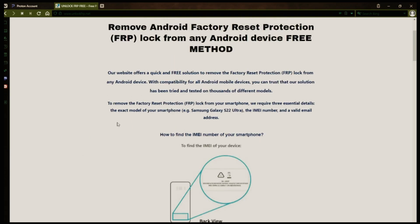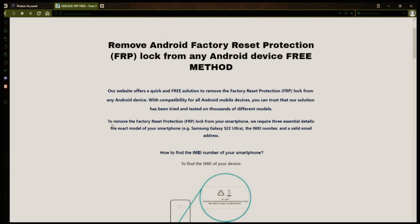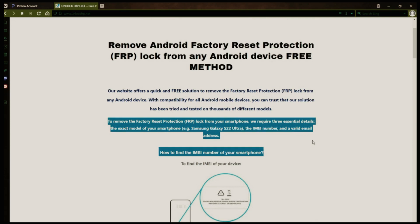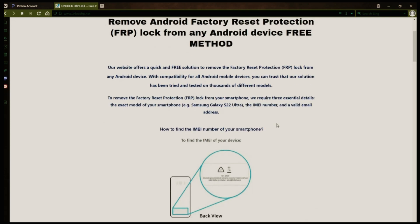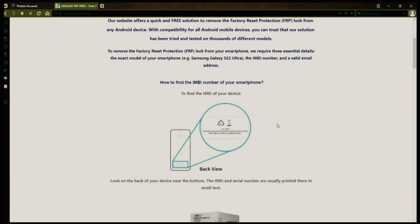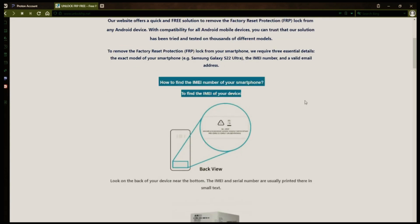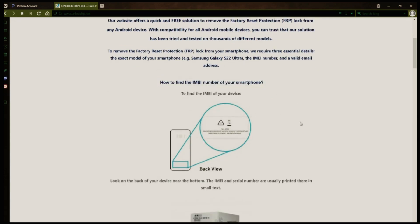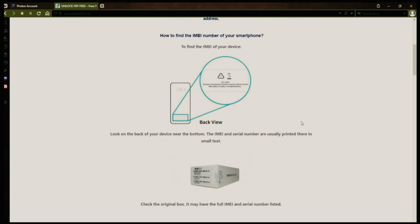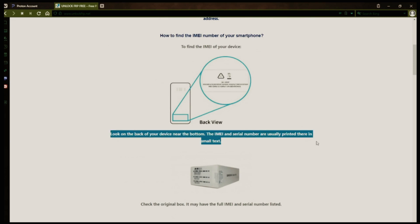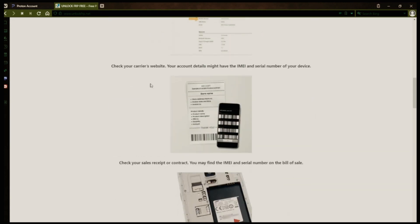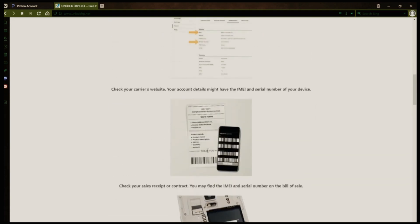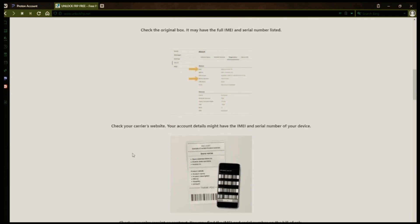Now you might be wondering how to find your phone's IMEI number. Well, there are several ways to do this. You can check the back of your phone, the original box it came in, or even your carrier's website. Your account details may also have the IMEI and serial number of your device. If you have a sales receipt or contract, you may find the IMEI and serial number there. If your phone has a removable battery, you can check underneath it for the IMEI or serial number.